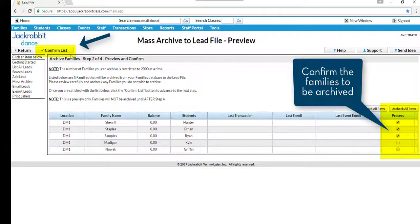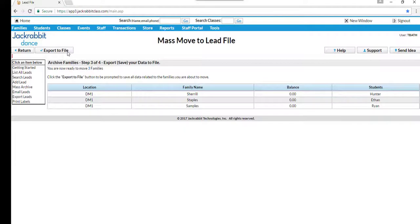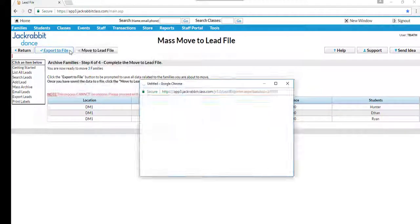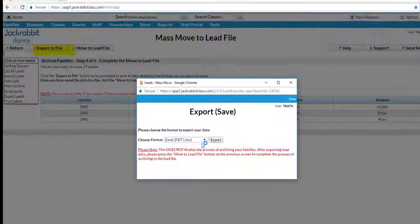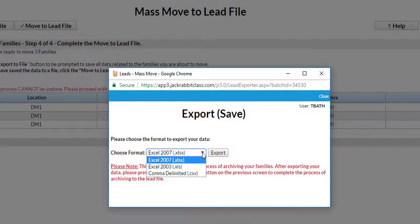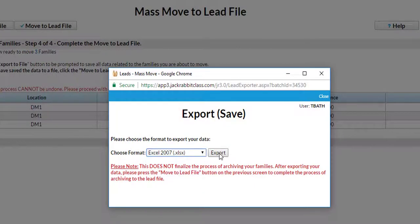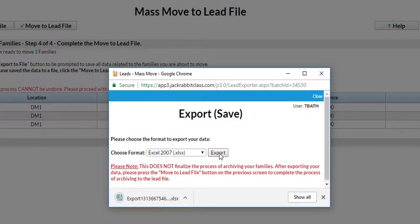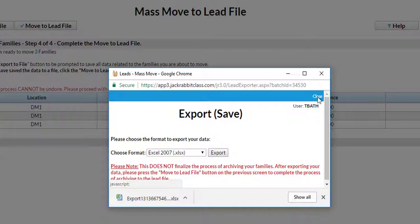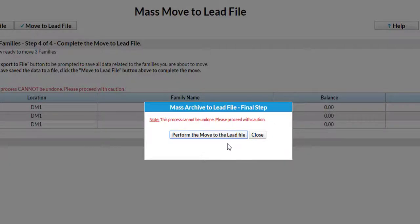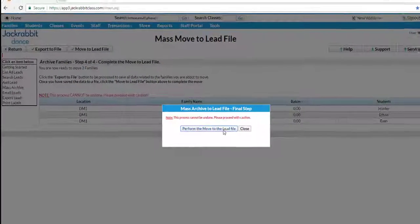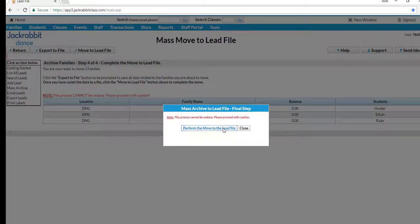The third step is to export the list of families' data to an Excel spreadsheet or CSV file, preserving the information that would otherwise be lost. And the last step actually moves the information to the lead file.